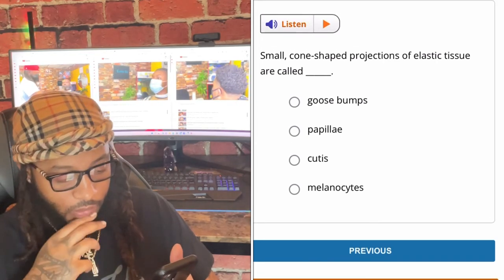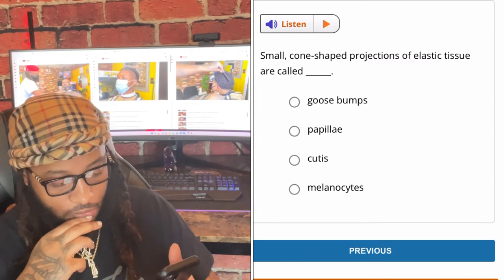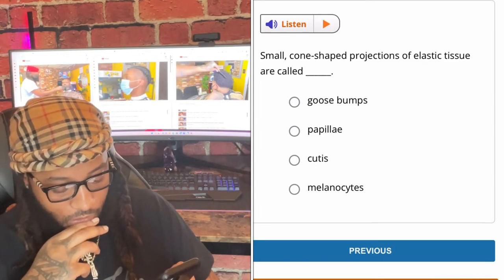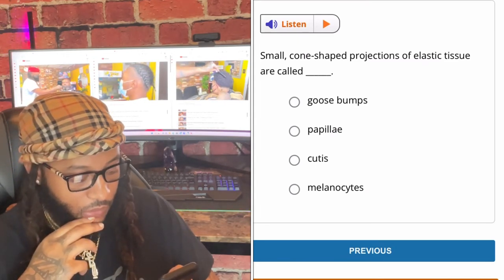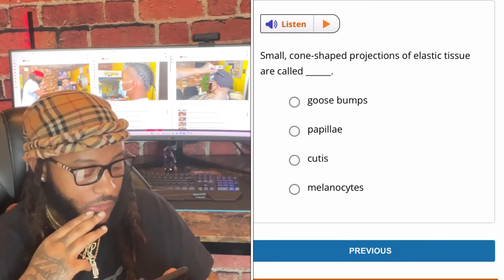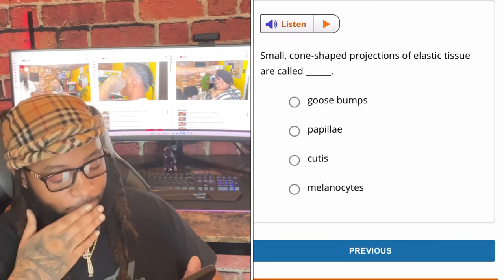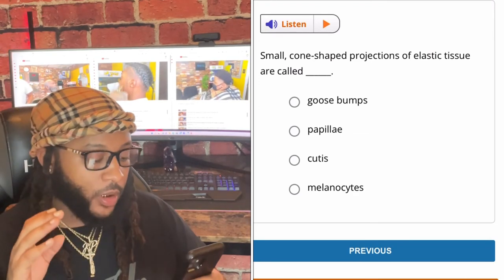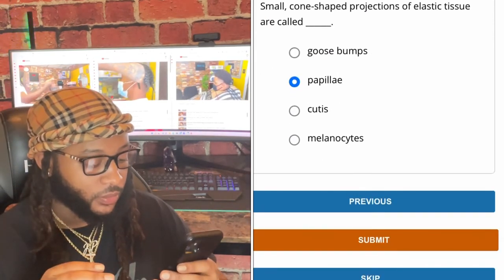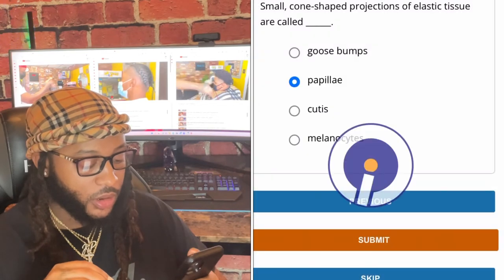Small cone-shaped projections of elastic tissue are called — goose bumps, papilla, cutis, or melanocytes? We're gonna go with papilla. Yes sir.